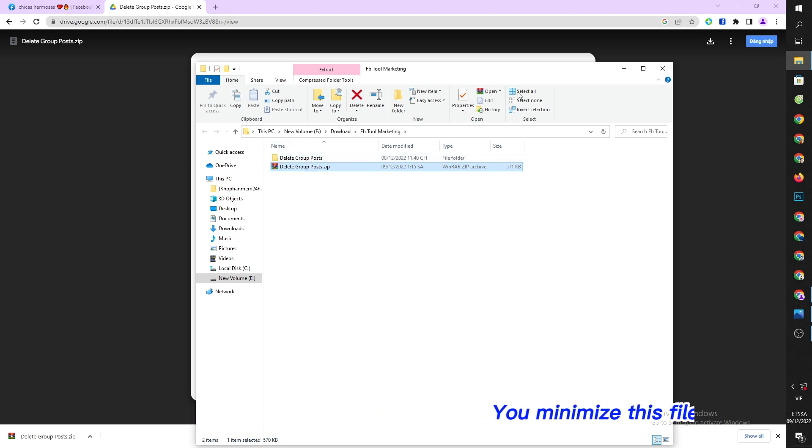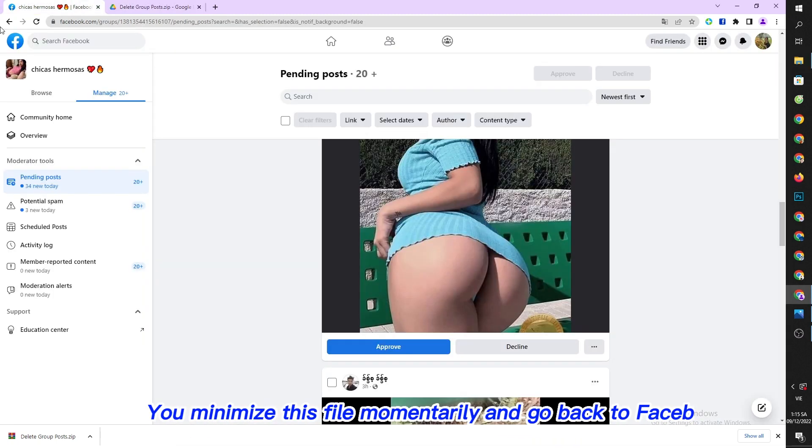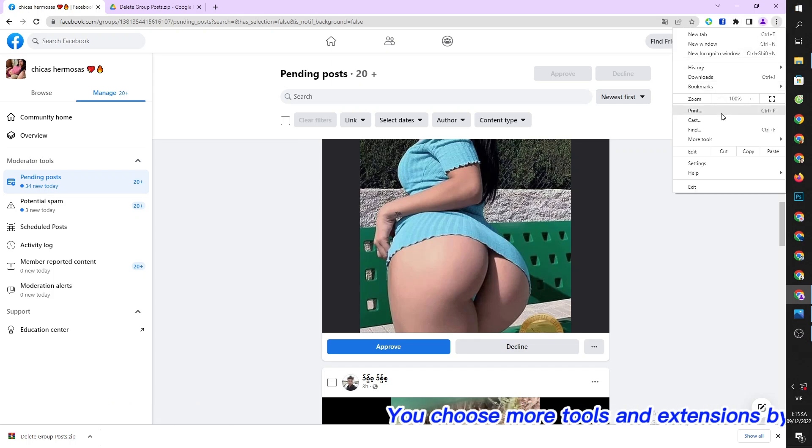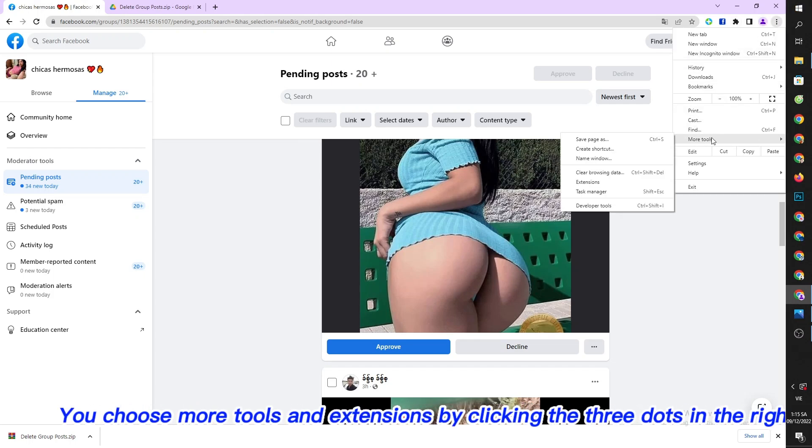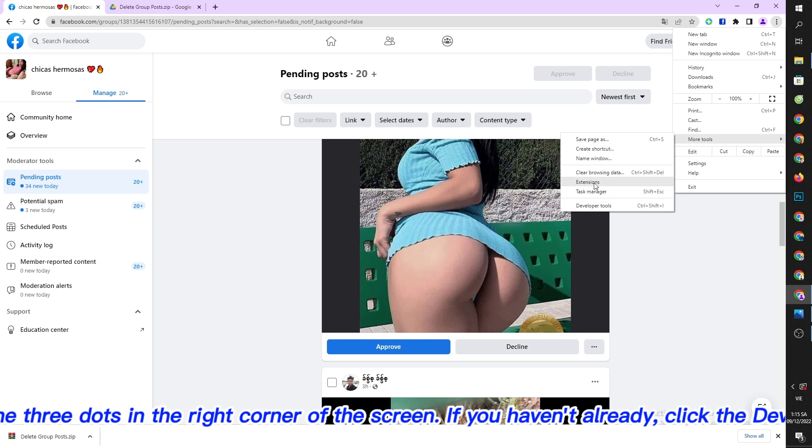You minimize this file momentarily and go back to Facebook. You choose more tools and extensions by clicking the three dots in the right corner of the screen.